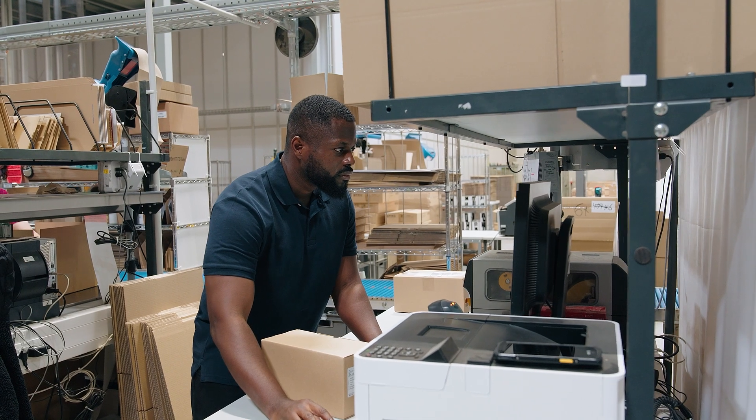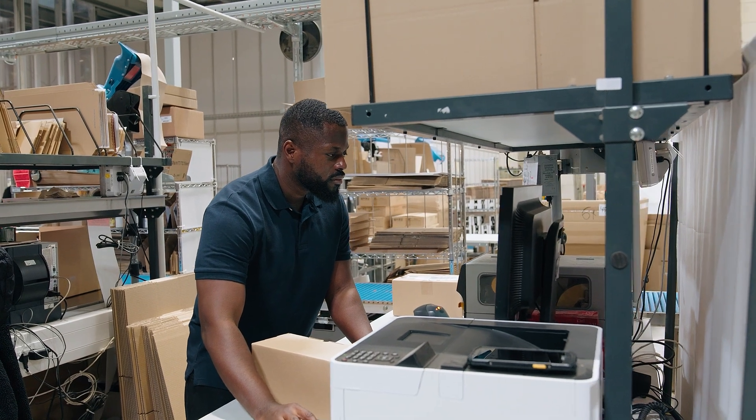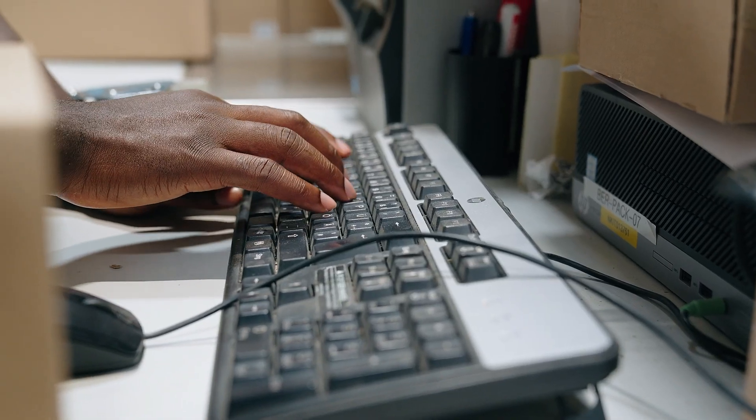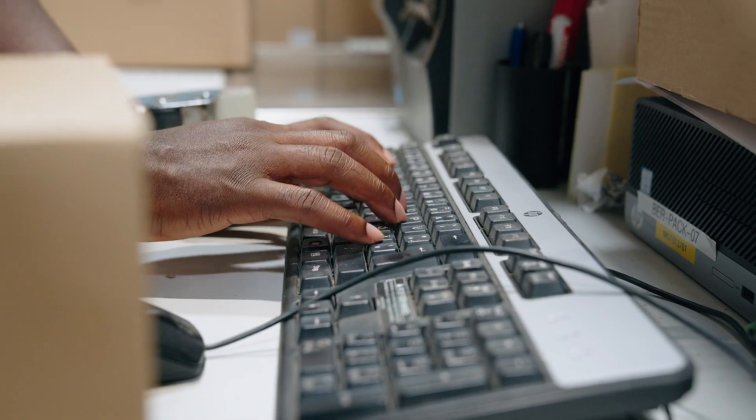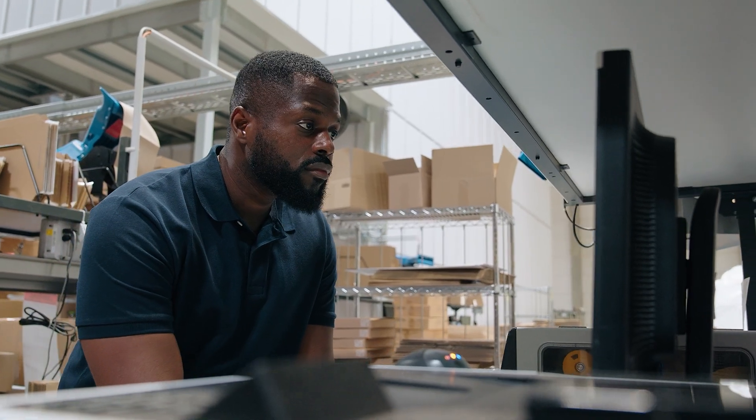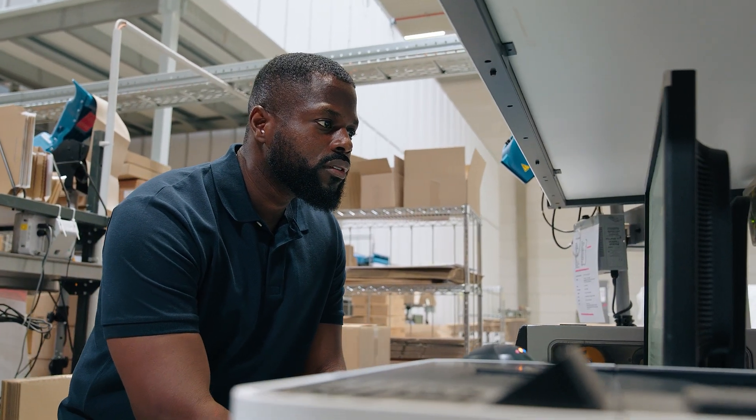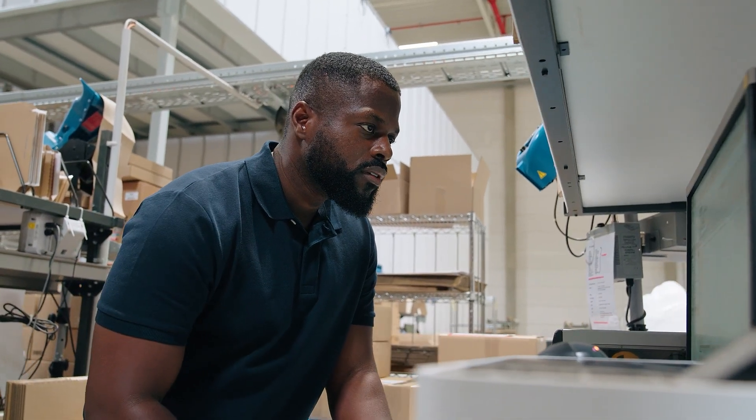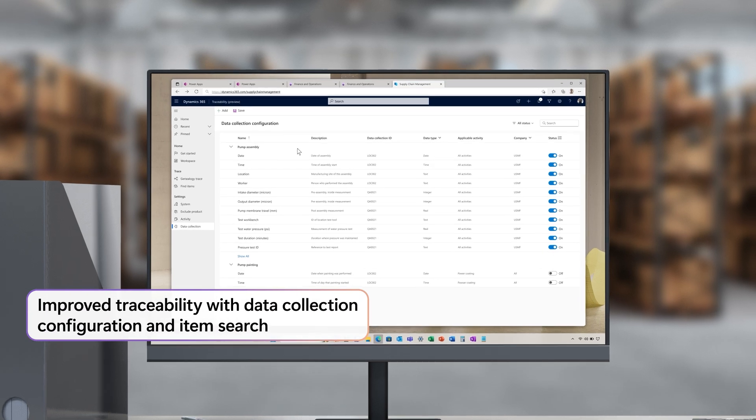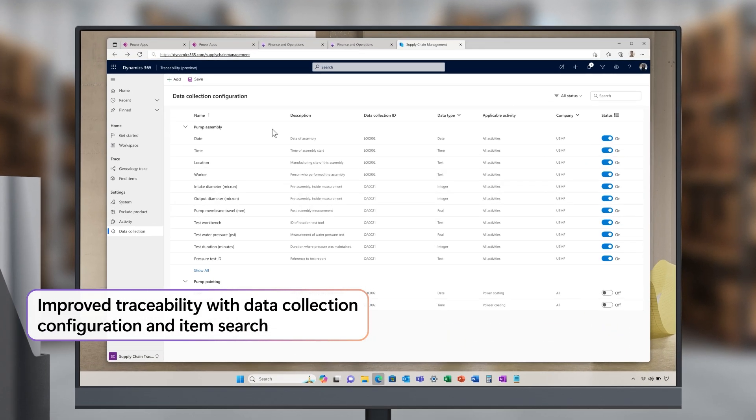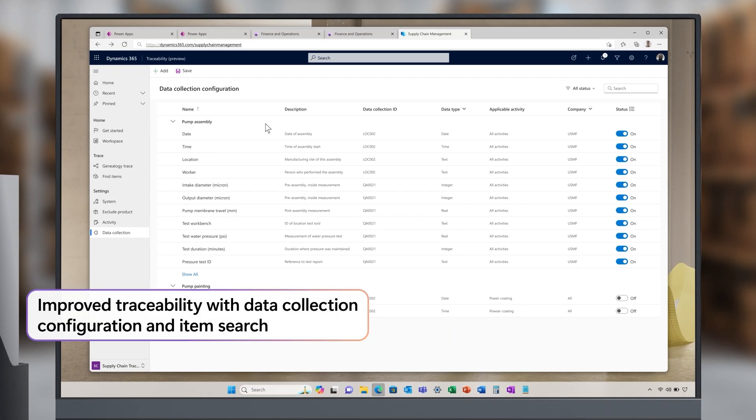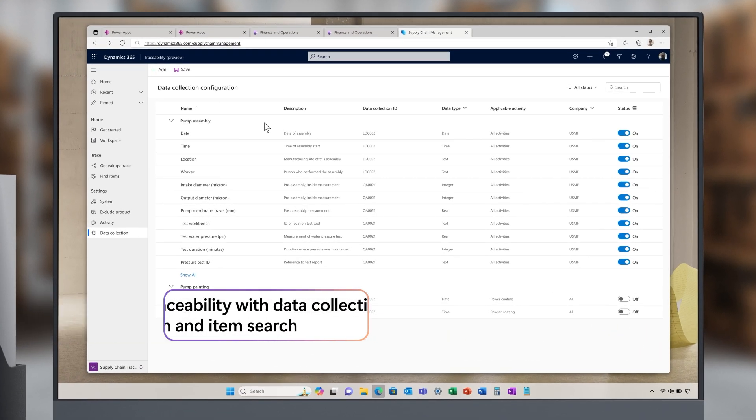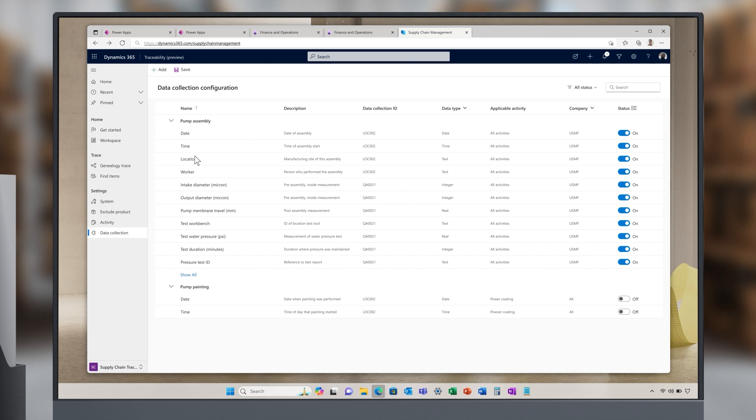Alongside quality management, another key component of your supply chain is traceability. We're introducing some new capabilities to make it easier to quickly trace and resolve issues. For the first time, your team can configure data collection to specific activity types and codes to store measurements and attributes for tracking.